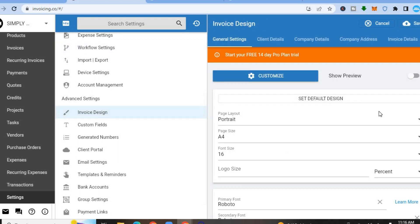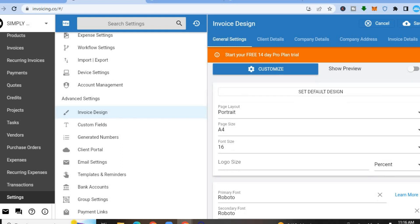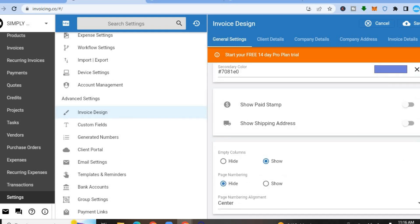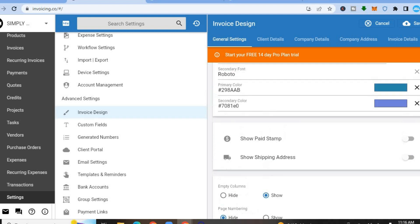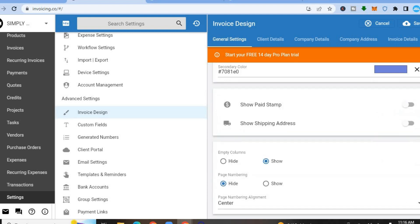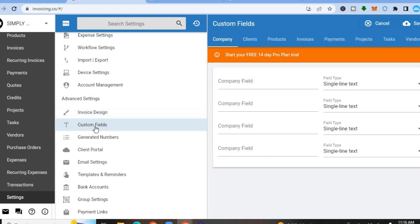After tapping on Invoice Design, you can see how the layout normally looks. You'll be able to remove or add any section you'd like to your invoice. You can also add custom fields by tapping on them and dragging them into position. Once finished, tap Save in the top right-hand corner to save the changes.